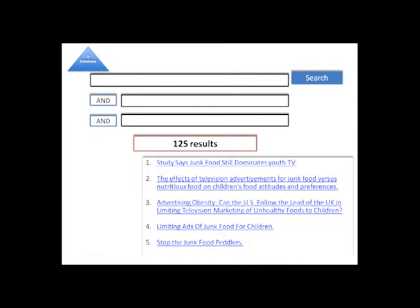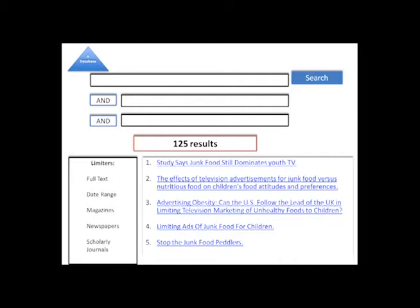Many databases also have lists of limiters to the side of the search results. I can use these limiters to narrow my results. I can choose full text to get articles I can read right now, date to find articles written during a specific time, or type of article like magazine, scholarly journal, or newspaper.